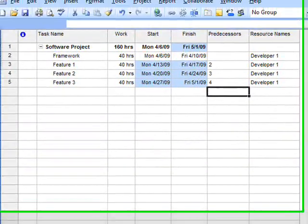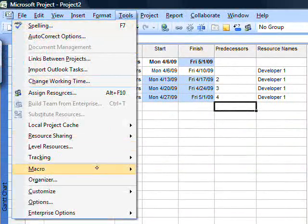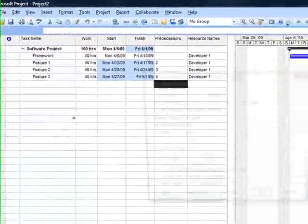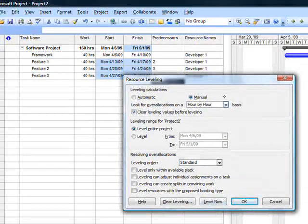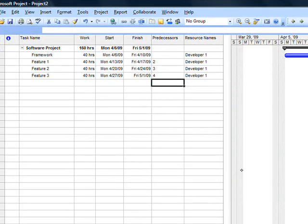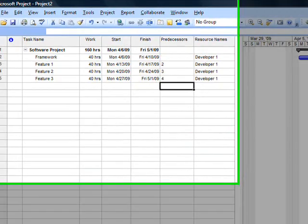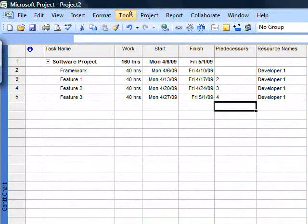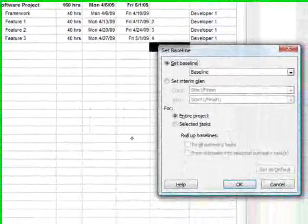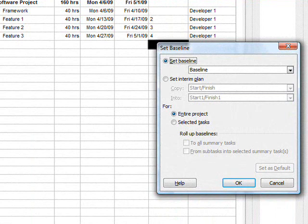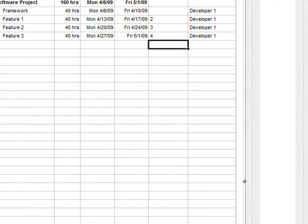Once that's done, level the resources — hour by hour. Click Level Now. Once it's leveled, now we set the baseline. Again, it's very important. Under Tracking, select Set Baseline. You won't get earned value numbers out of Project if you don't set the baseline. Click OK.